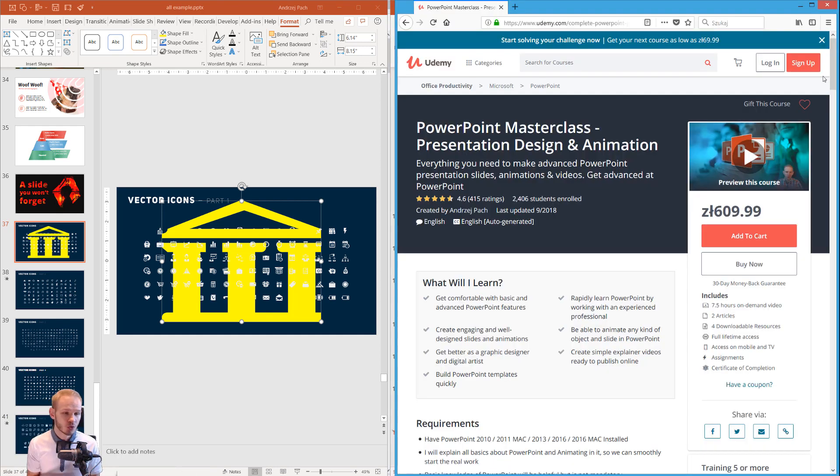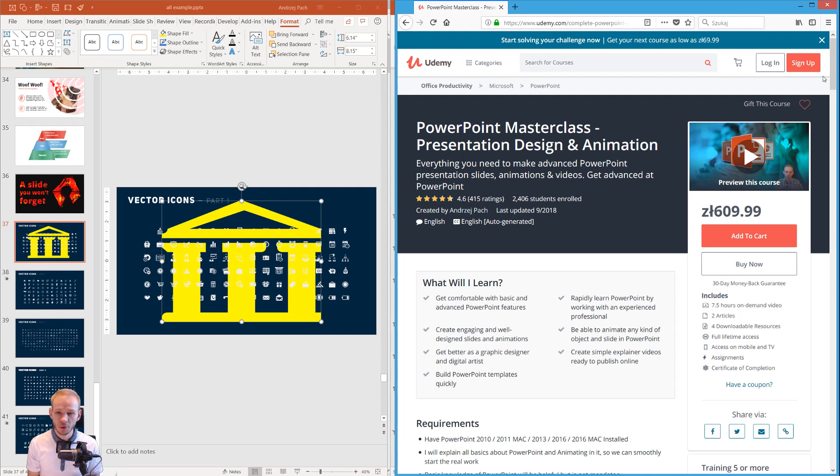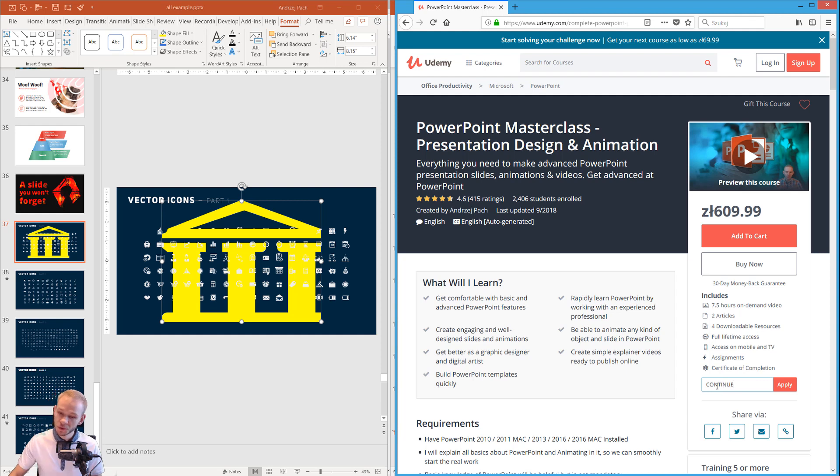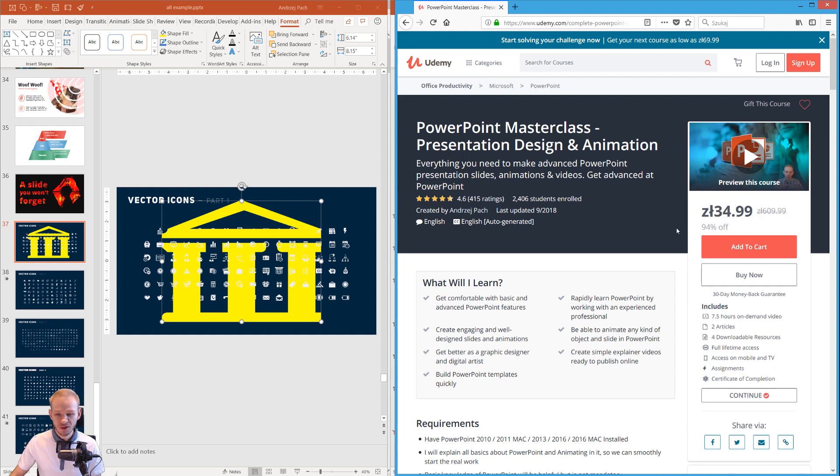Buying those courses gives you a new opportunity to learn PowerPoint and support me directly. Since you are taking this free class, you can click here on the bottom on the coupon and if you press here continue, you will get a heavy discount for this course.